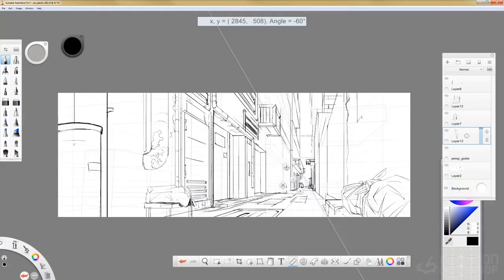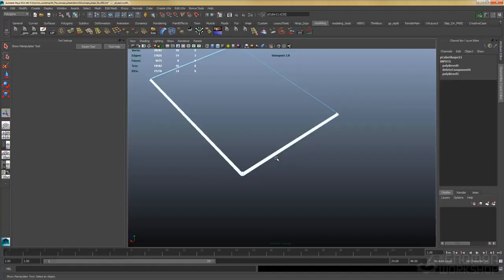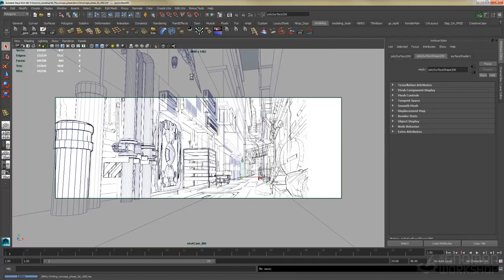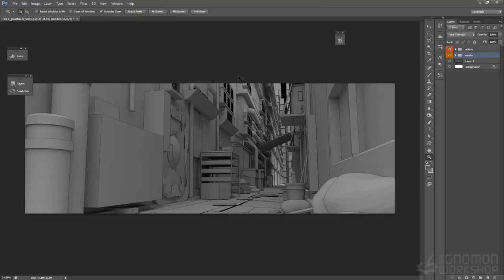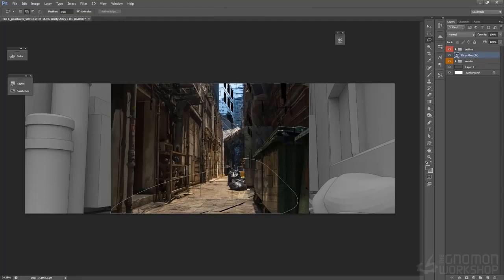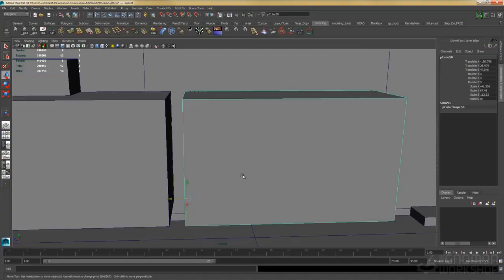Blocking out elements of the environment in 3D shortens the amount of time spent drawing. Also, it allows to have a better sense of scale and freedom to see the environment from all angles to see if it is visually appealing or not. Once the block out process is over, it's time for sketching or painting over it.